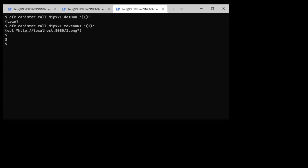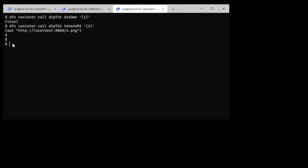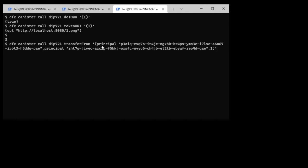In order to do a transfer like that I need to use the transfer from command and I have to specify a fair amount of things. I have to go and say dfx canister call DIP721, the function is called transfer from. I have to provide the from principle and the to principle as well as the token ID. Now in this case I have to specify principle in front because this is how in Candid you specify the type principle. So once I do that...